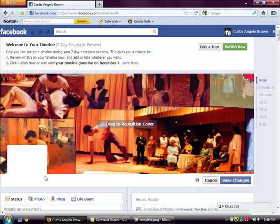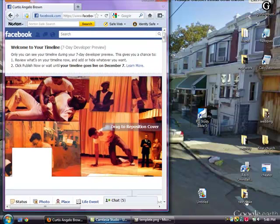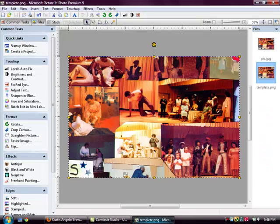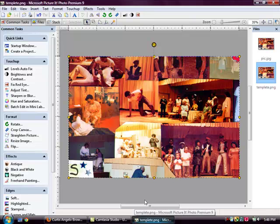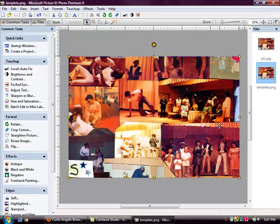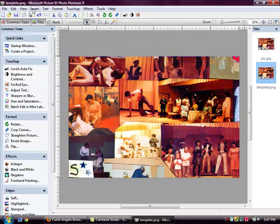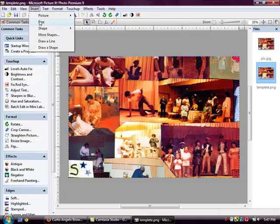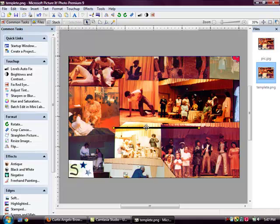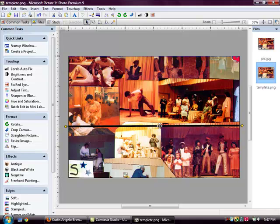It cuts off on her arm, underneath her chin, and right at the corner of his face. So I'm going to go ahead and minimize this. Go back to my template. I know that everything under here is cut off in the picture, so I'm going to lock this picture down so it doesn't move. I'm going to add some lines to make my template. I'm going to insert a line and bring this line down. So I know that everything underneath this line will not be in that picture.